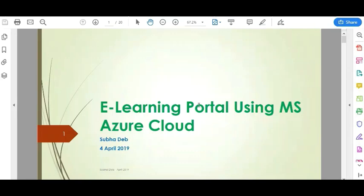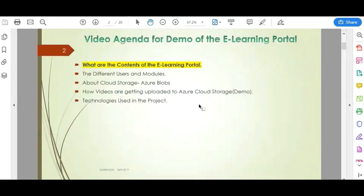Hi, this is Shubhodeb. In this video, I am going to show you how I have developed an e-learning portal using Microsoft Azure Cloud. I have divided the video into five different categories: the contents of the e-learning portal, the different users and modules, the storage account (Azure Blob Storage), a demo of how videos are uploaded, and the technologies used in the project. The technologies may differ depending on how you develop the project.